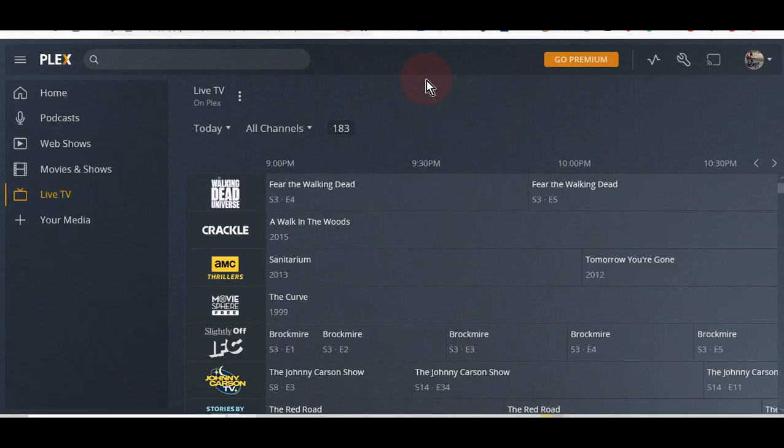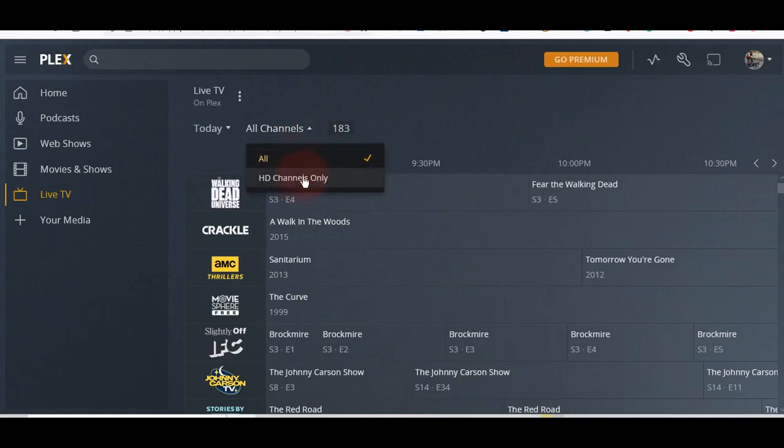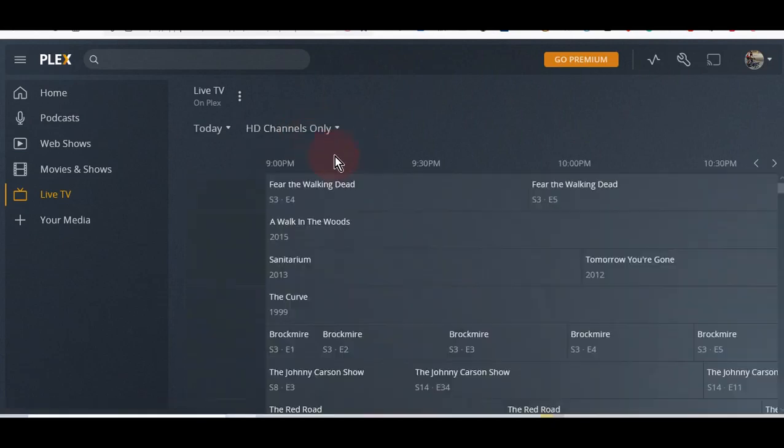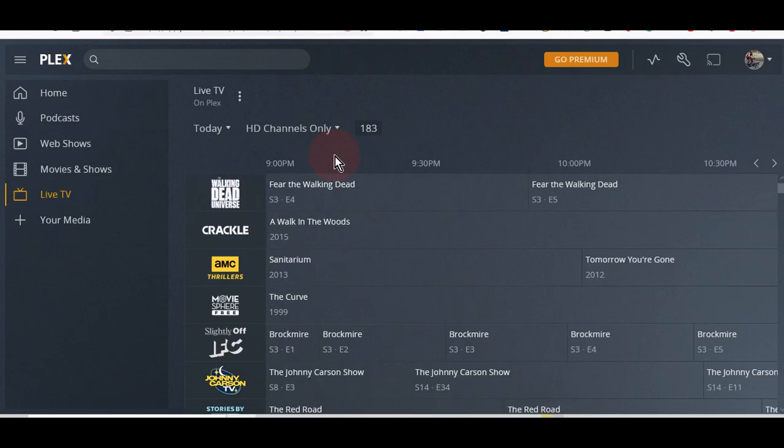You can start watching the movies. As you can see, 183 channels. You can choose HD channels only.